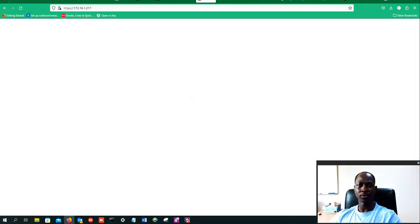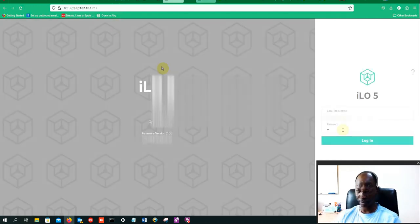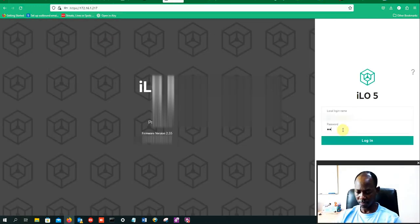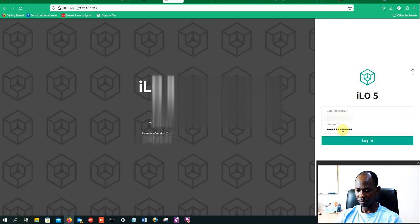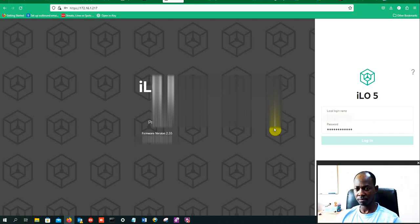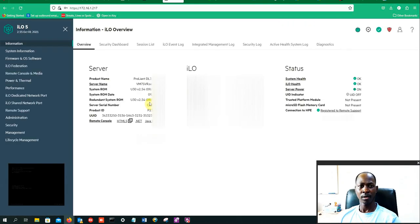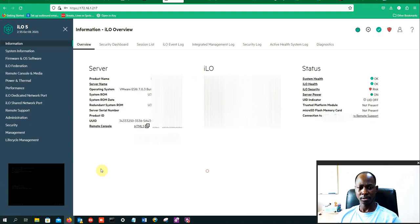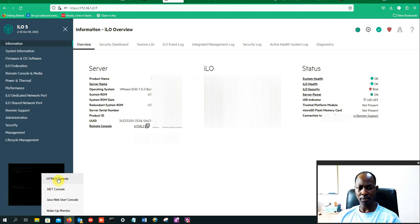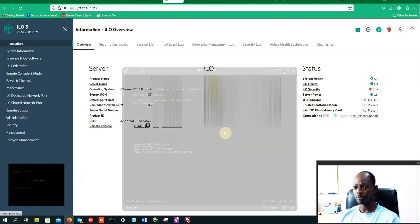So what I'm going to do is to access the host through my ILO interface. So there we go, I will just fire this up.